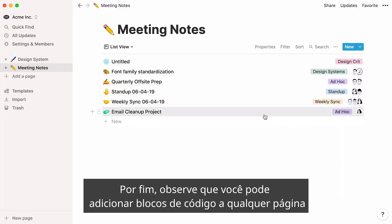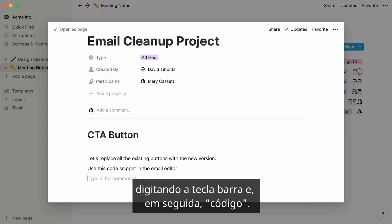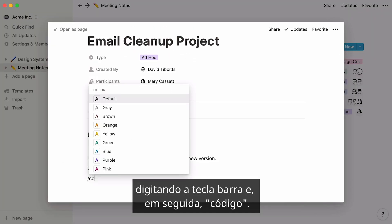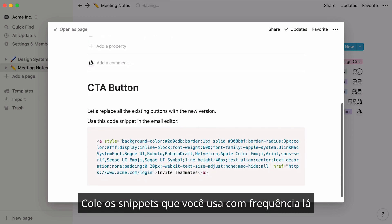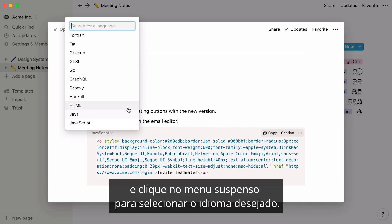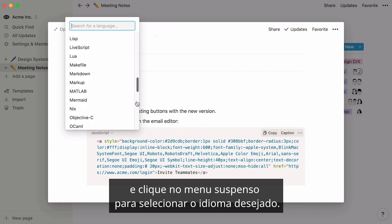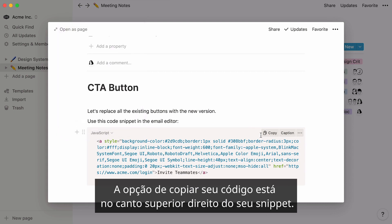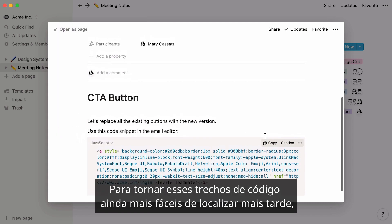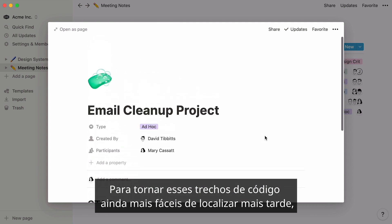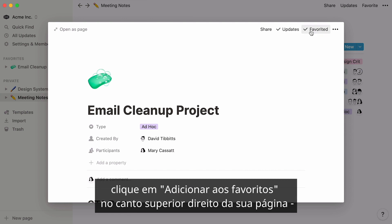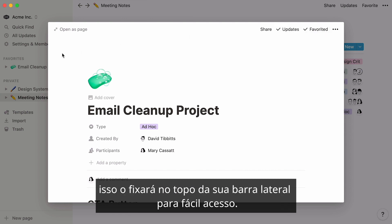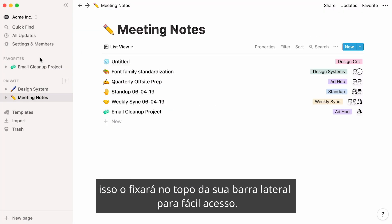Finally, note that you can add code blocks to any page by hitting forward slash, then code. Paste the snippets you use frequently in there and click on the dropdown to select the language you want. The option to copy your code is at the top right of your snippet. To make these code snippets even easier to find later, click Favorite at the top right of your page. That'll pin it to the top of your sidebar for easy access.